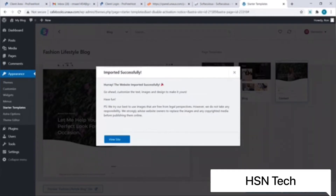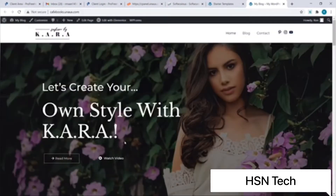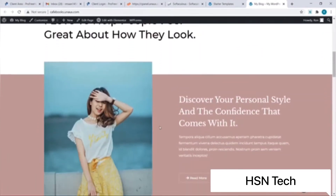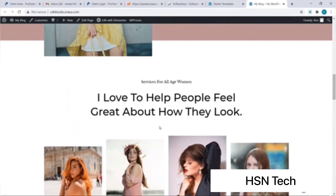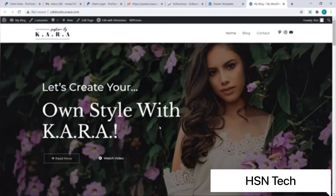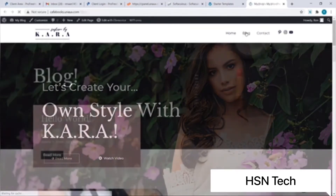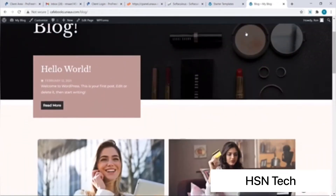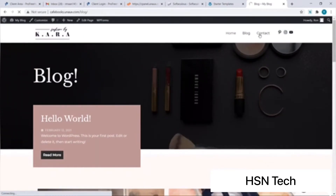Let's click on View Site. As you can see, this is the template we just imported. I'll scroll down to see the new look of my site. Let's have a look at other pages as well — I will click on Blog, and let's also view the Contact page.